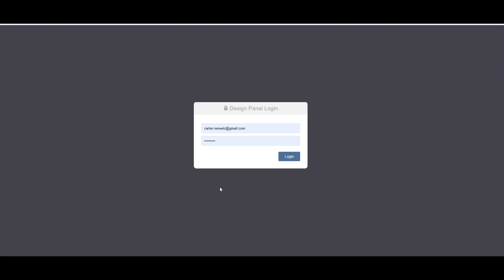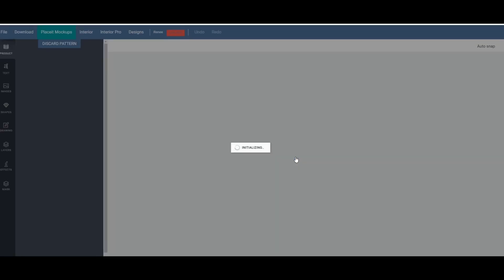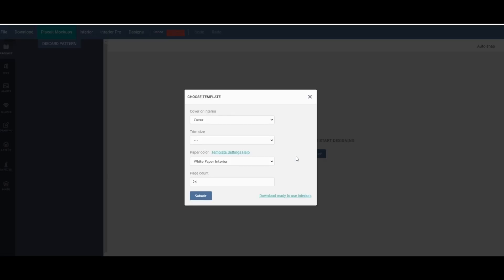It's going to ask you to log in again to get to the design page. So now it's loading and now a pop-up box is going to come up and it's going to ask you basically some basic things about the book that you want to create or the cover.